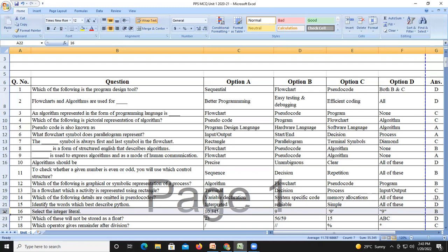Question number seventeen: which of these will not be stored as a float? We cannot store 'abc' as a float, so the answer is D — abc.